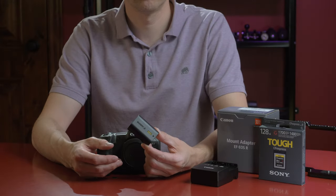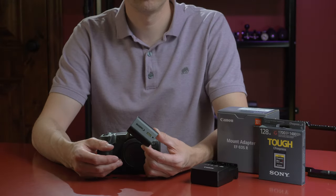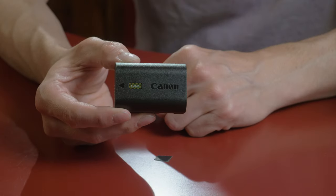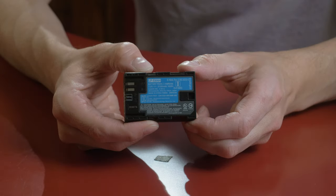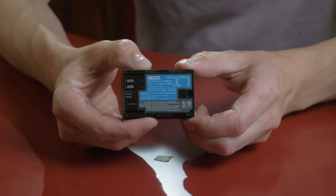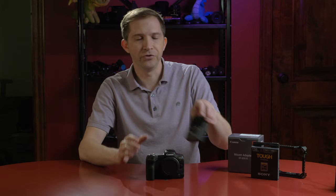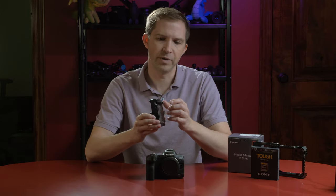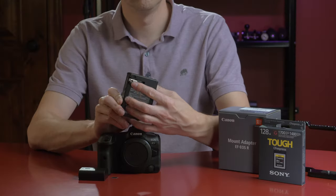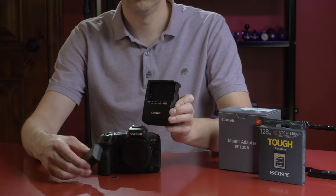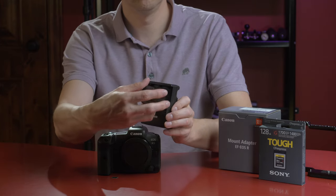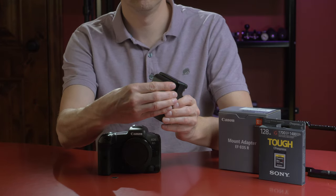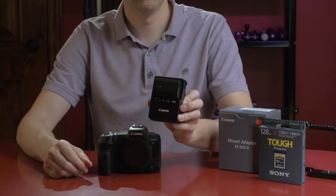First off, you need to charge the battery. This is a newer battery, it has a higher capacity. It still fits in the older cameras. You can use the included charger. Just flip out the prongs, plug it into an outlet, and slip the battery in. This will probably take maybe two or three hours to charge.